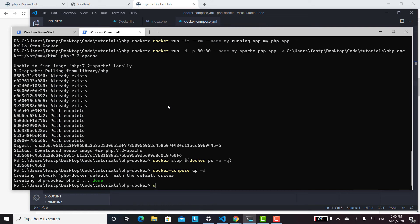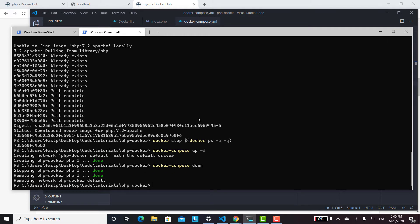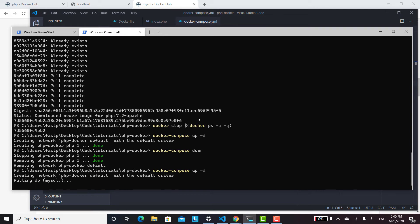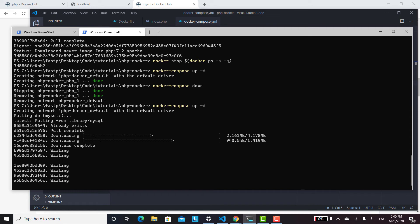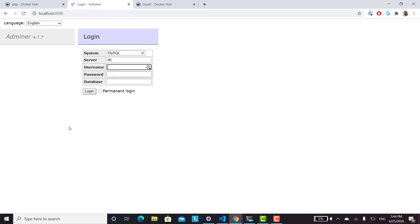Make sure to bring everything down first with docker-compose down before bringing it back up. Run docker-compose up -d again and this time it will pull MySQL and Adminer. Once done, go to localhost:8080 to access Adminer. Note that the database is not persistent yet — it gets erased every time — and you also need to install PHP extensions to connect PHP to MySQL.